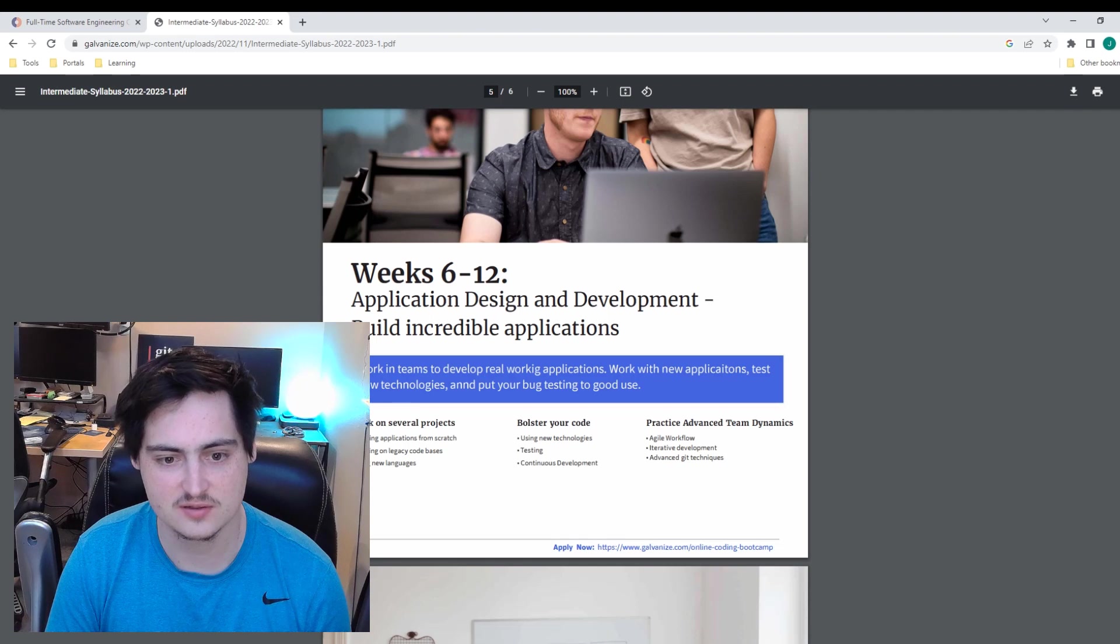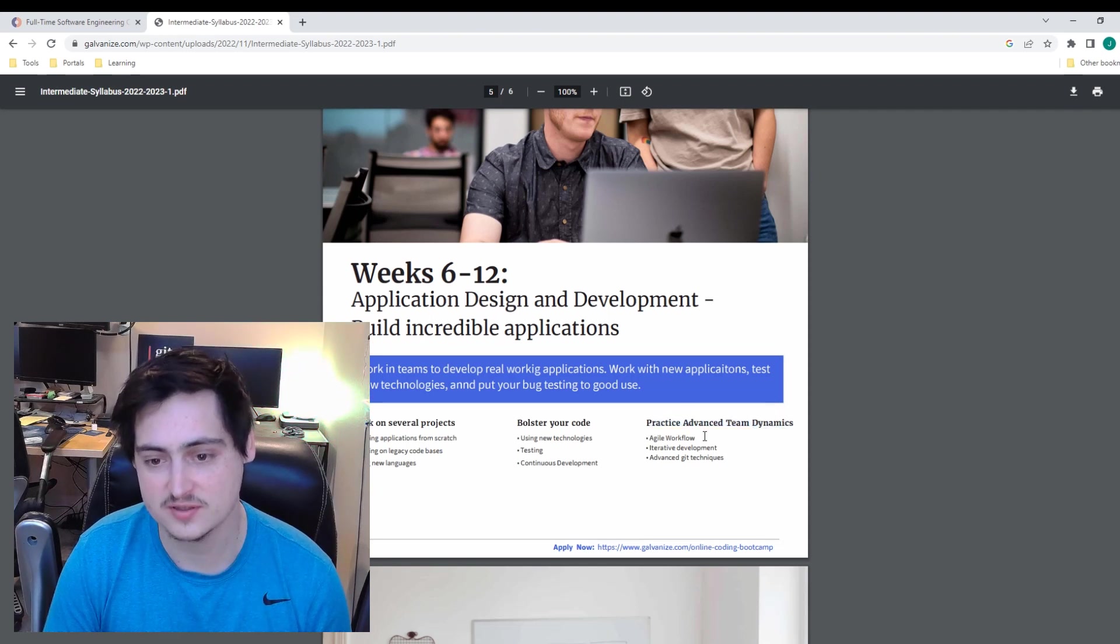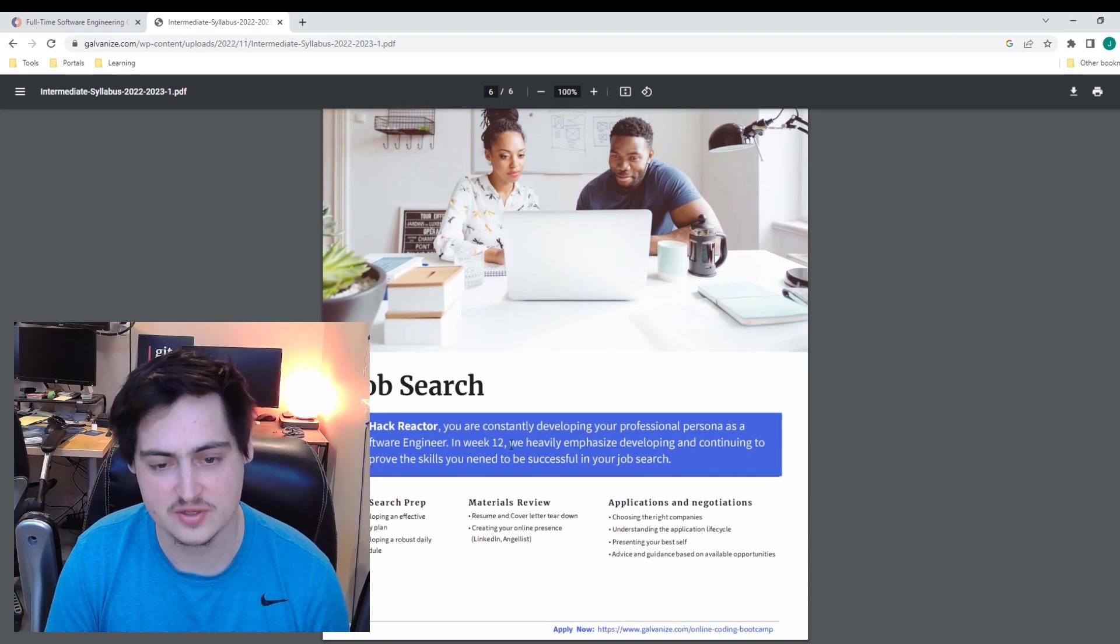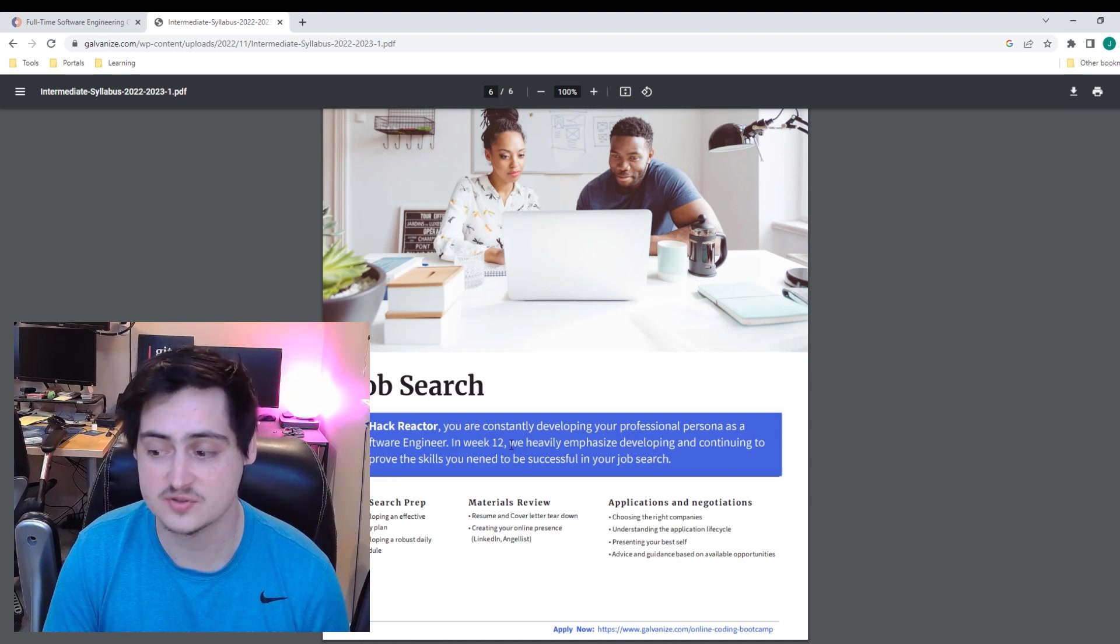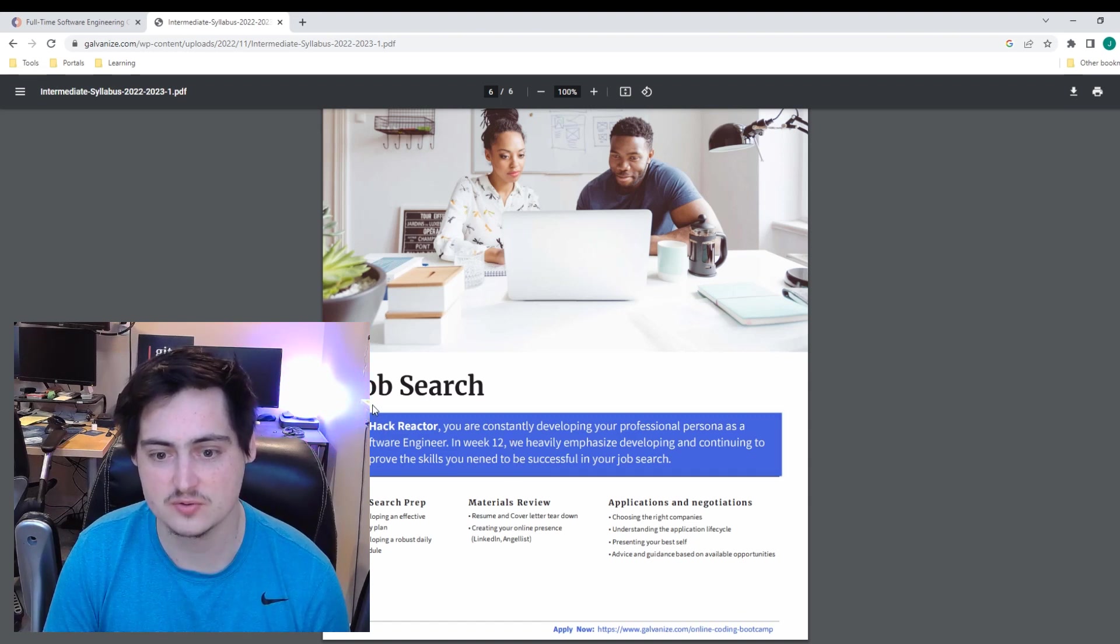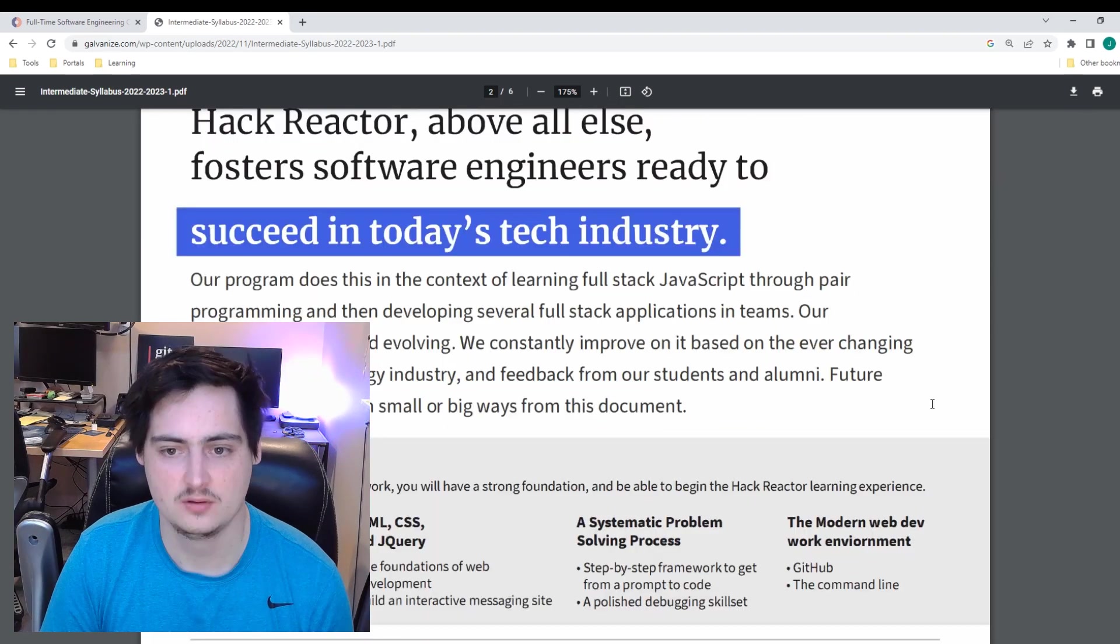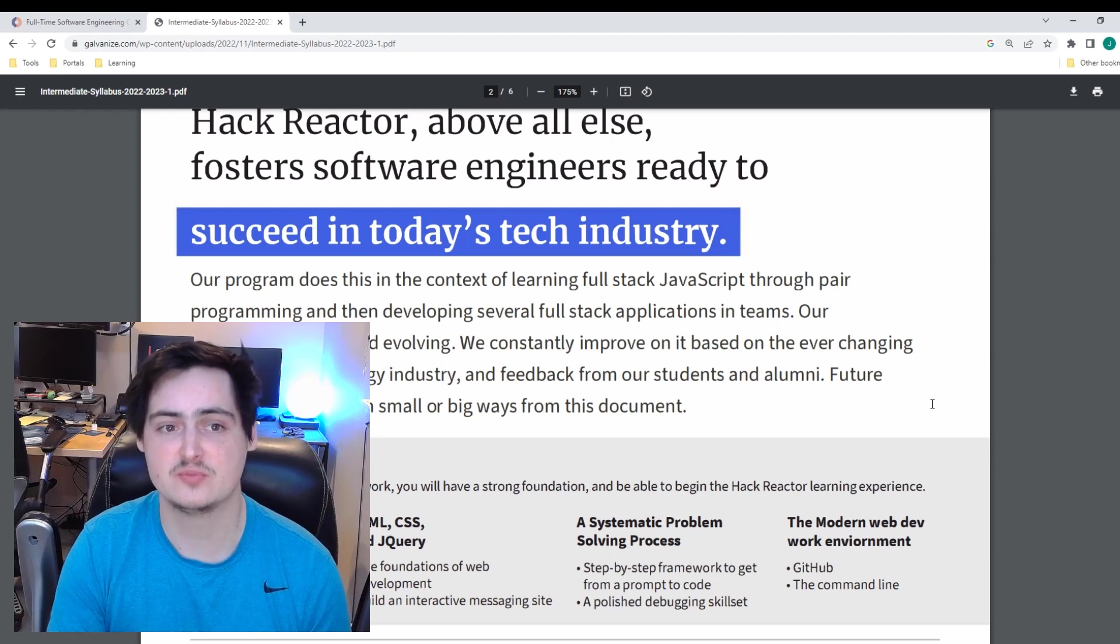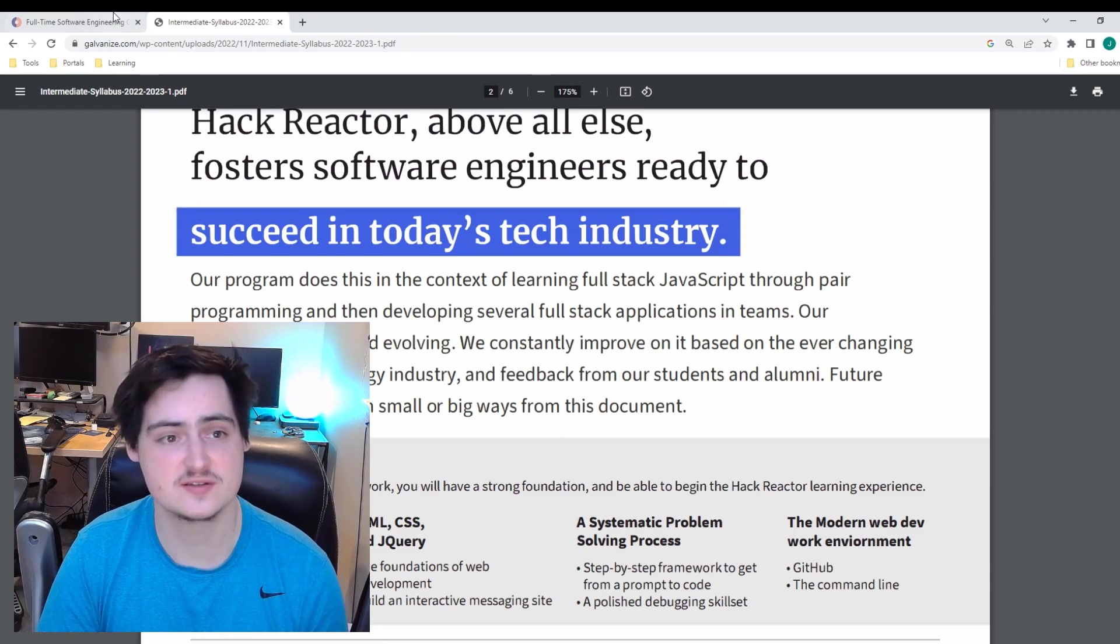It looks like there's working on a couple projects, bolstering your code, practiced advanced team dynamics. This is an interesting component. And then finally, it looks like in the last week there's a job search component. This is a much more concise, shorter bootcamp, it's 12 weeks, so 3 months. There's a lot less breakdown in this curriculum as opposed to the first beginner curriculum I looked at. So it should be a little bit easier to break this down. To fully understand this program, I really want to be confident in a better understanding of what they expect from you before you start. So I'm actually going to go back to their website and see if there's any more content on that aside from what's in this curriculum.